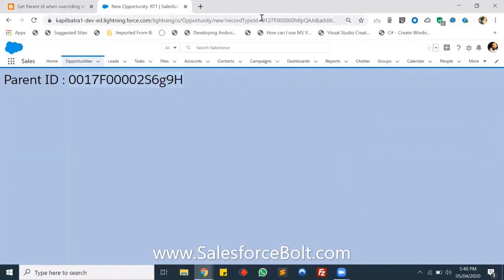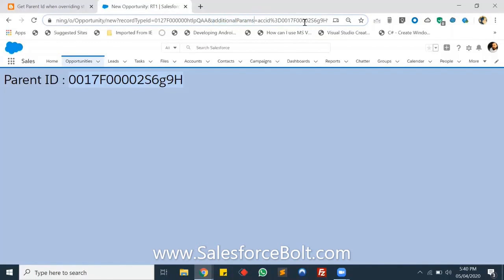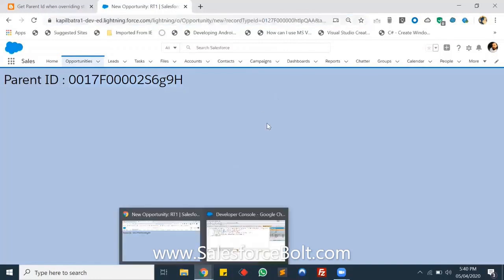In the URL, as you can see, the record type ID is here, and apart from the record type ID we have some additional parameters. There's one additional parameter named 'additionalForms' in which you can see the account ID. So basically we are getting the account ID from the URL — we are decoding the URL and extracting the account ID. Let me show you how I'm doing this.